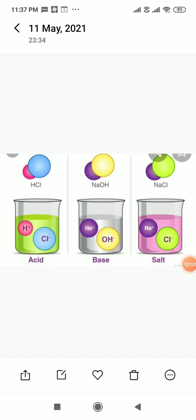Class, today I am going to start a new chapter 5, Acid, Bases and Salts.